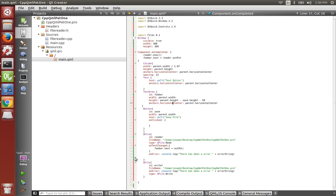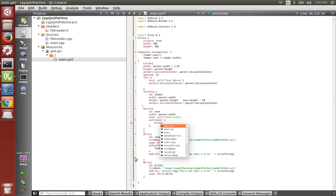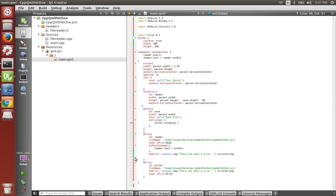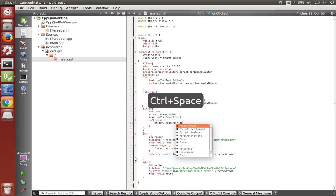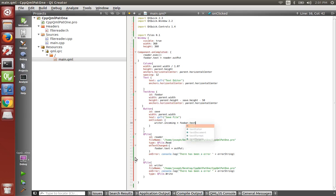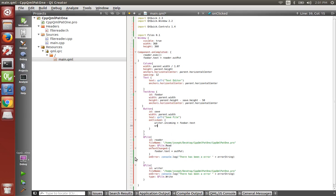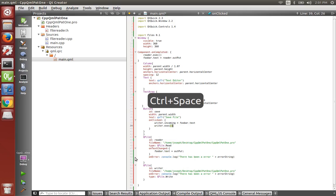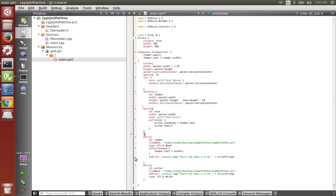And now we have this button right here for save file. So after it's been loaded and everything like that, if we want to save the file, all we have to do is say writer incoming. So the incoming text is now equal to foobar dot text. And we need to execute that, writer dot execute.